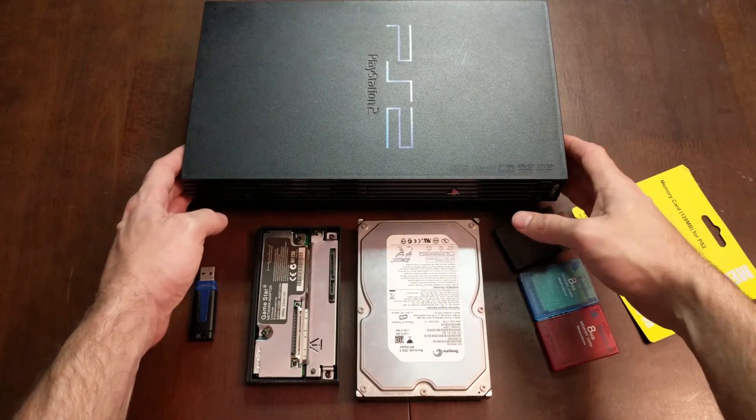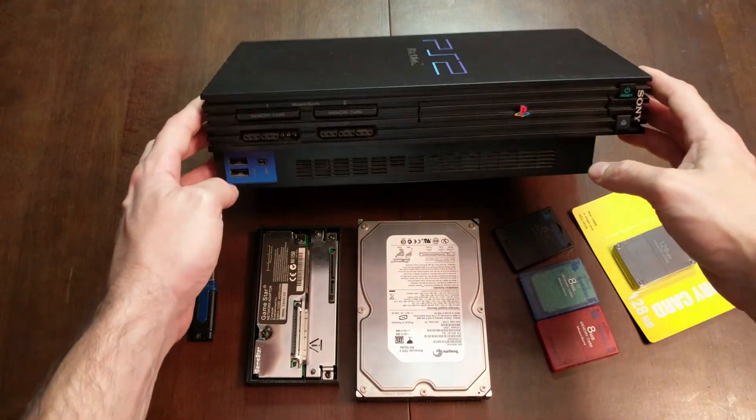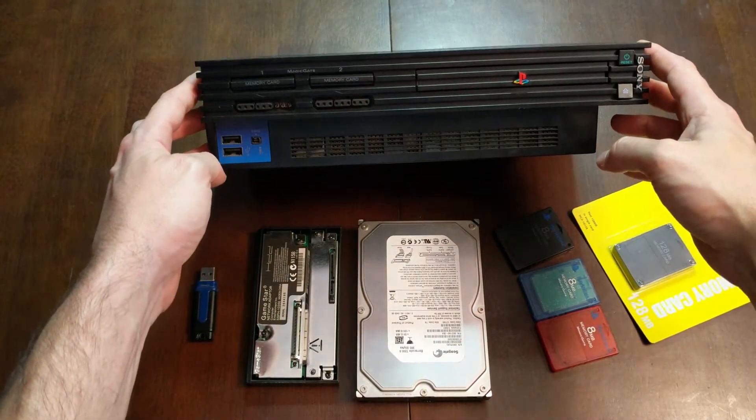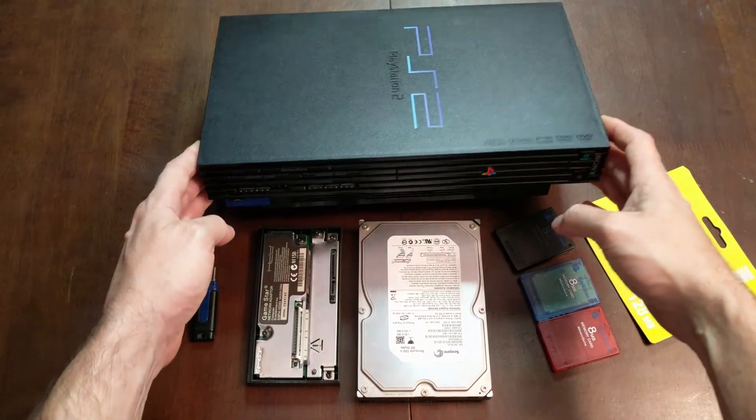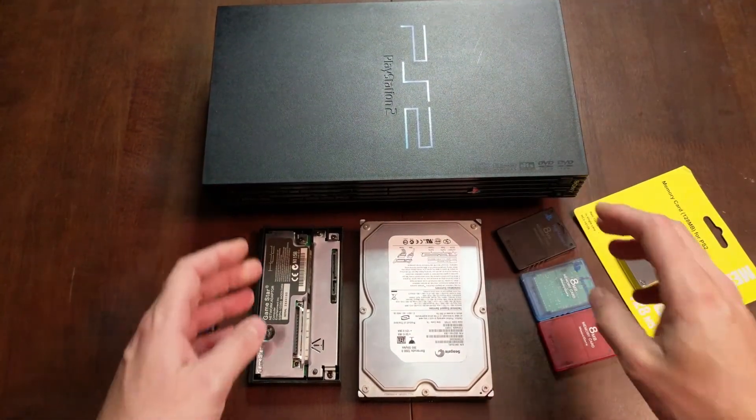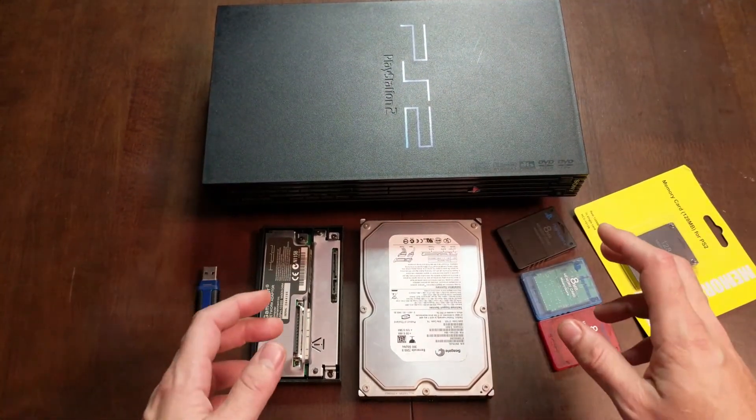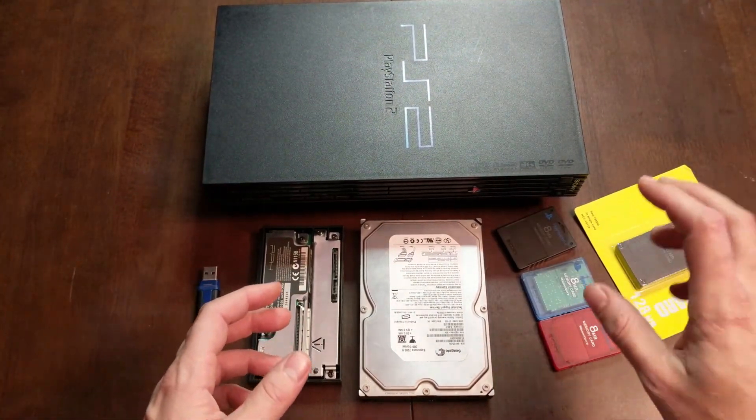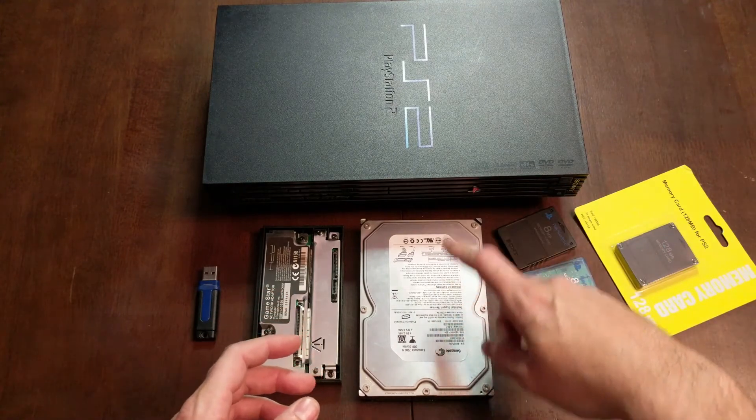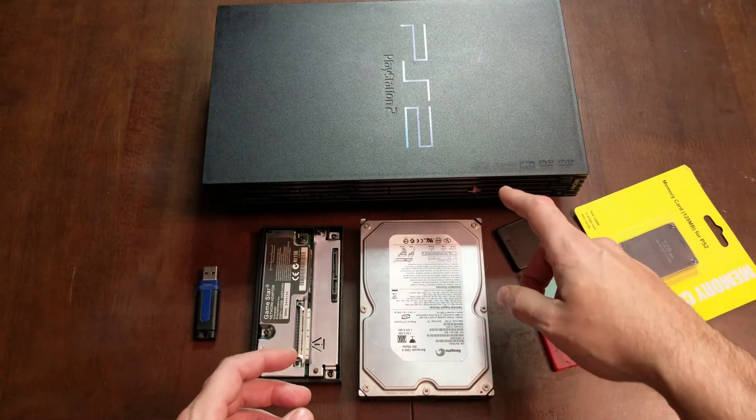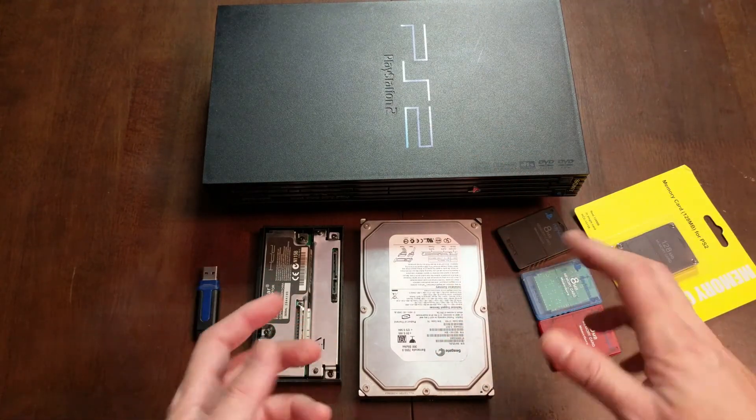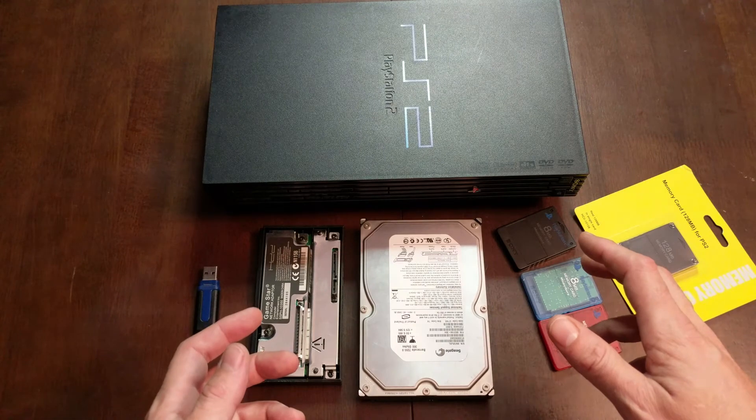Hey guys, welcome to the hacked existence tutorial on soft modding a fat PS2. By the end of this video, I'll show you how to take your entire game library and back it up from the disks onto a hard drive. We'll stick that hard drive into the PS2 and then play our games without using any disks.